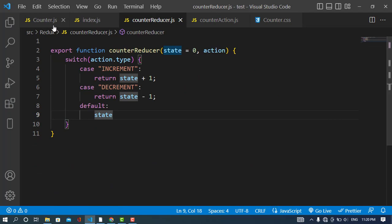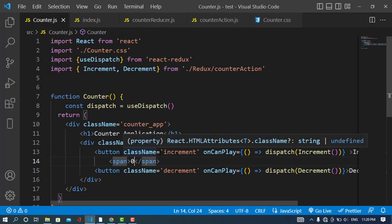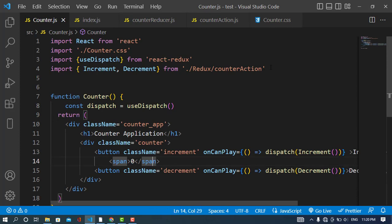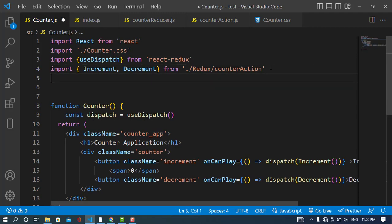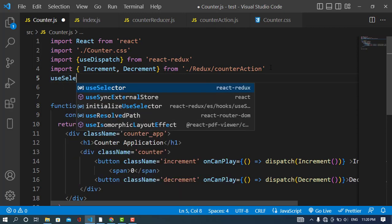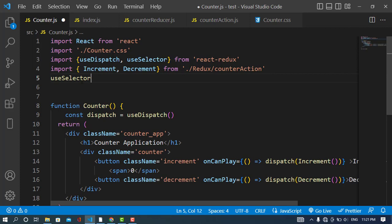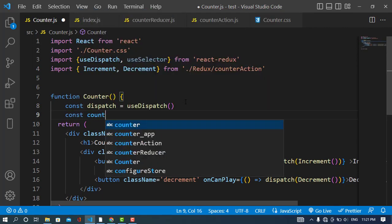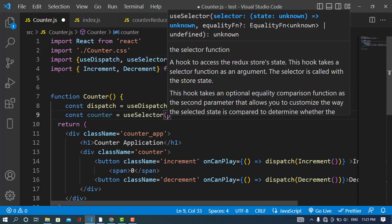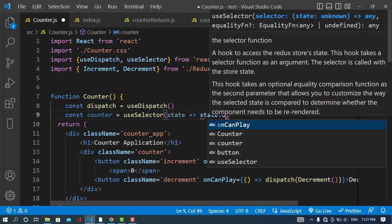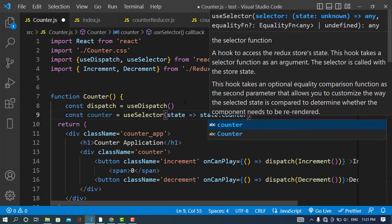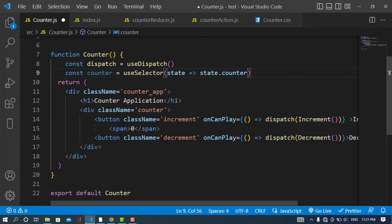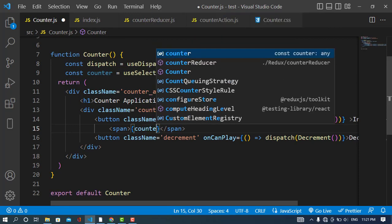Now I'll retrieve the data in our counter component. To access the counter value — which gets incremented and decremented — I use useSelector from react-redux. I declare: counter = useSelector(state => state.counter). Then I display it in the JSX using curly brackets: {counter}.